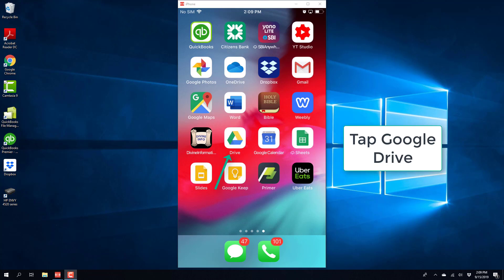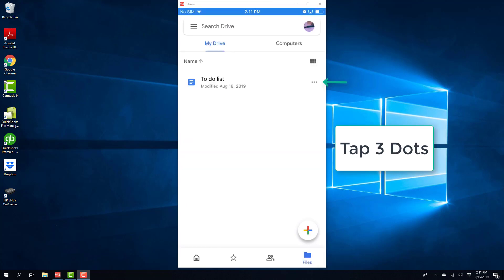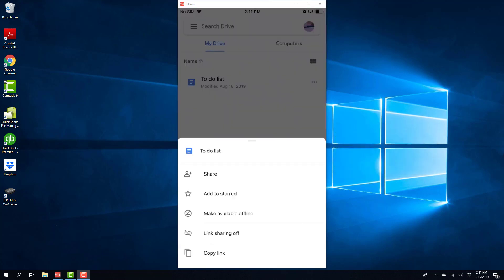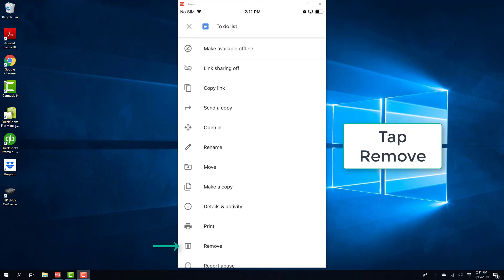So in order to do that, tap on the Google Drive app and then tap on the files icon and then tap on the three dots. Then scroll up and tap on remove.